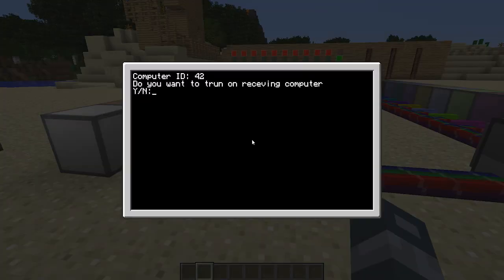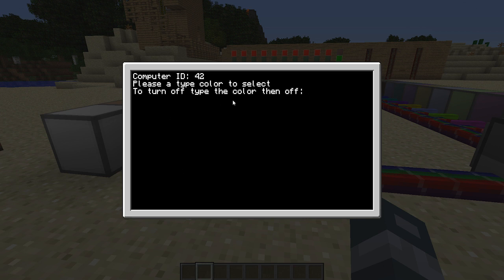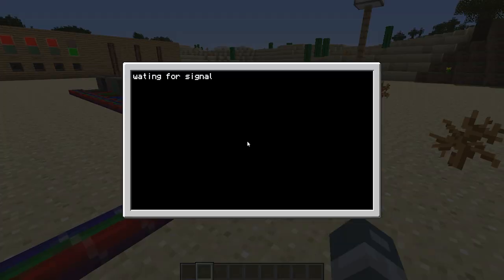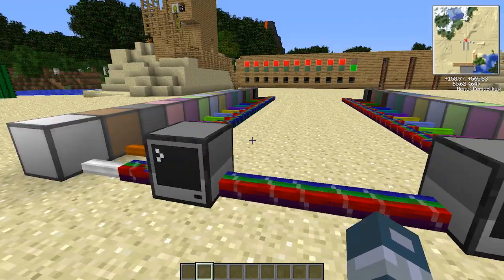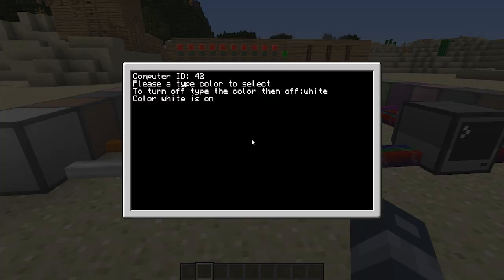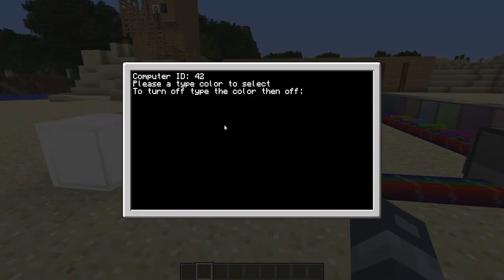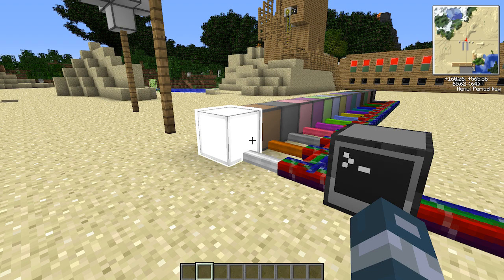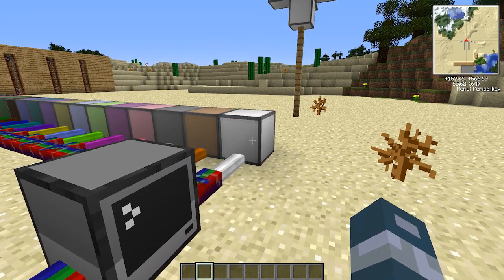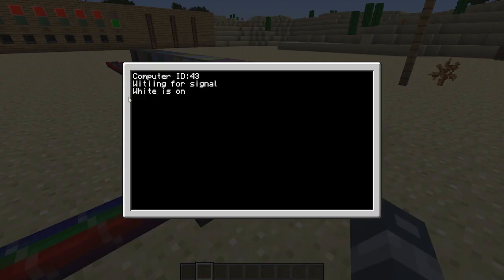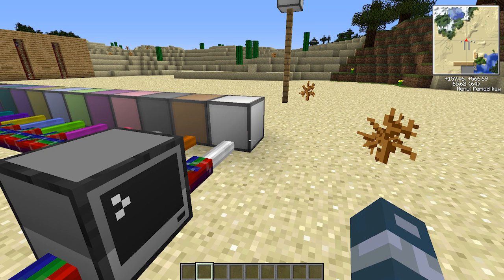Let's go into this computer. It says do you want to turn on the receiving computer — you say yes. Then it says please type a color to select; to turn off the color, type the color then 'off'. So you type the color you want and press enter and it will turn on. Let's type 'white' — it said white is on, and you can see white is flashing. It will continuously flash forever and ever.